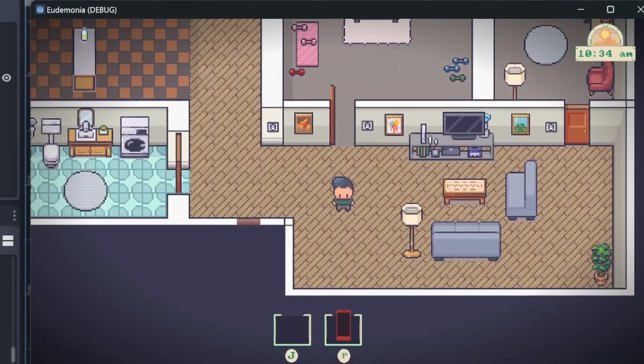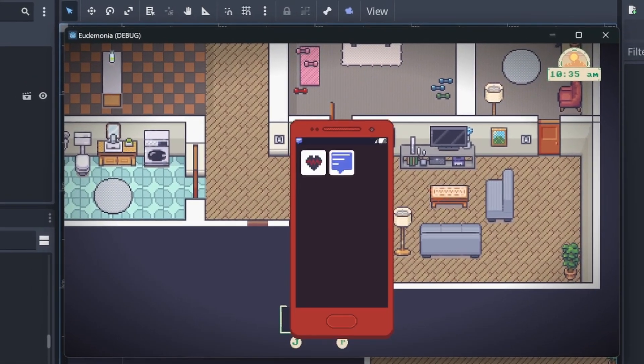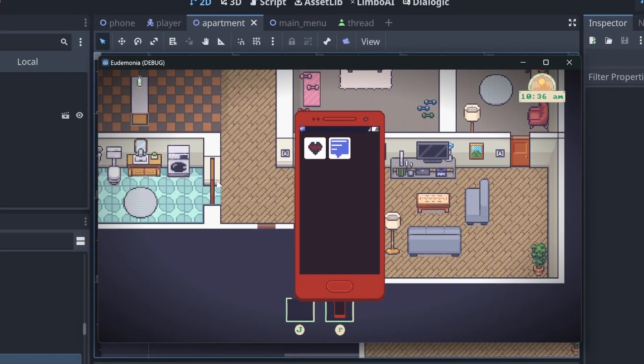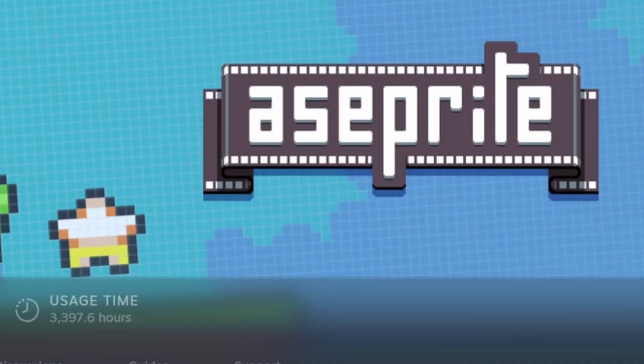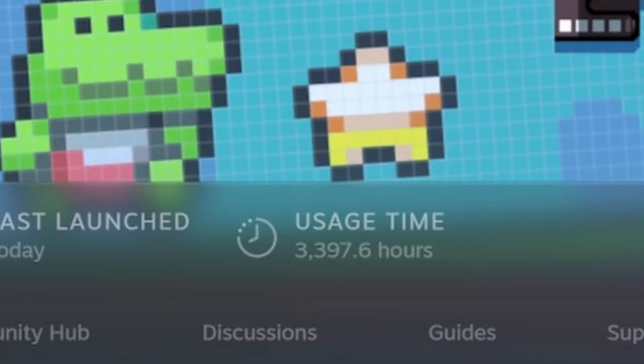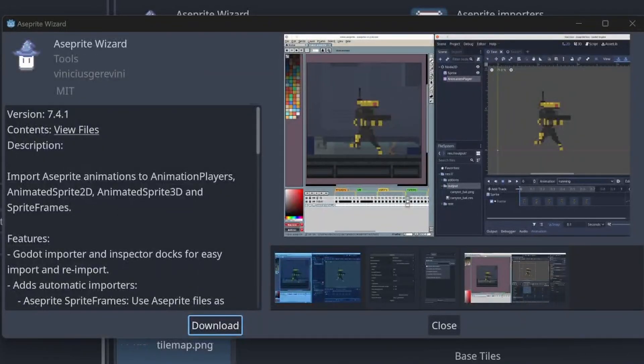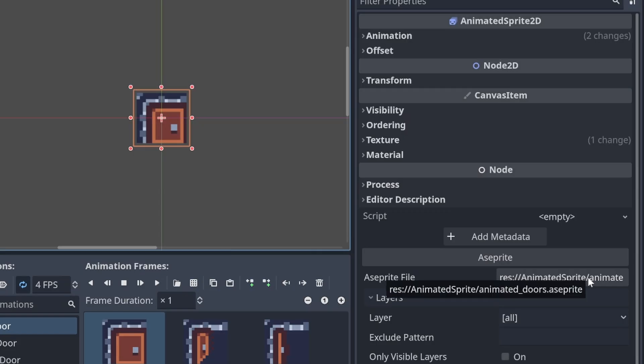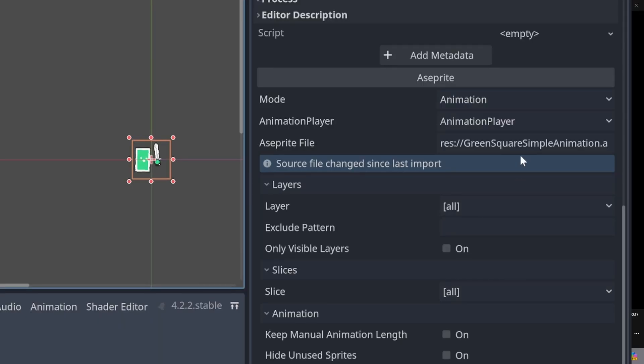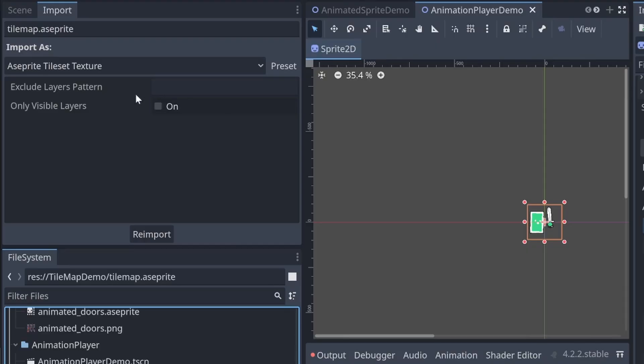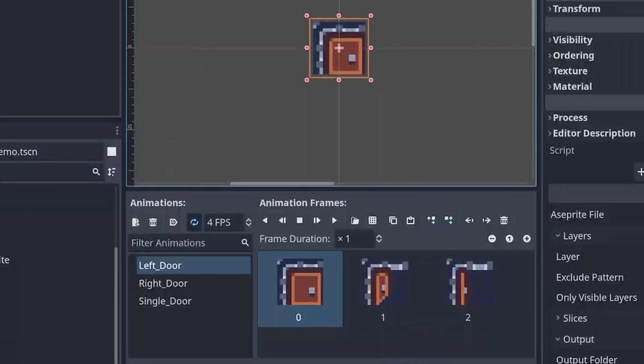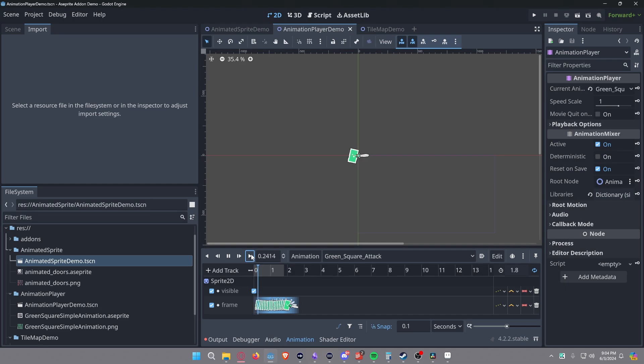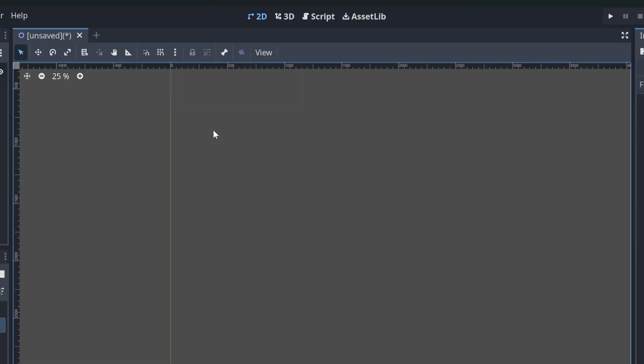If you are making a pixel art game with Godot, then you might be like me and spend a lot of time in Aseprite. So I stumbled onto a Godot add-on that lets me just use my Aseprite files. And I didn't have to constantly export the PNGs or tediously set each frame in an animated sprite 2D or animation player. I was intrigued and a little skeptical. Let's check it out.